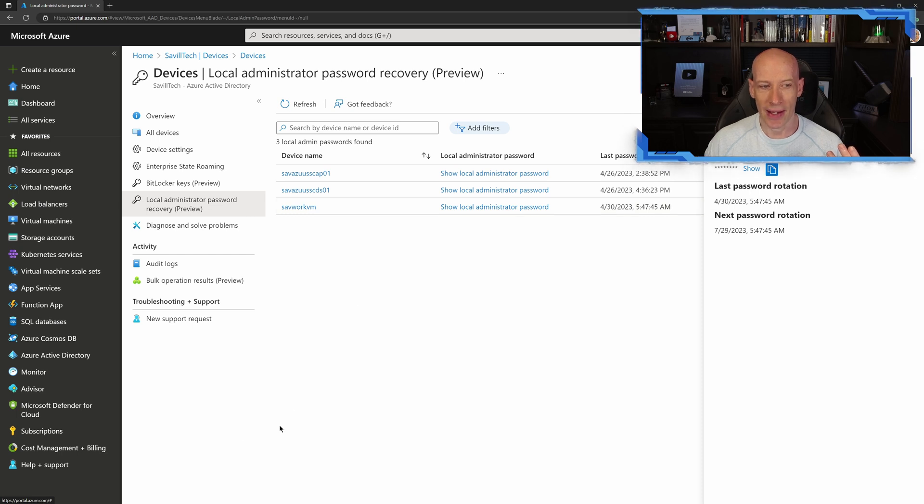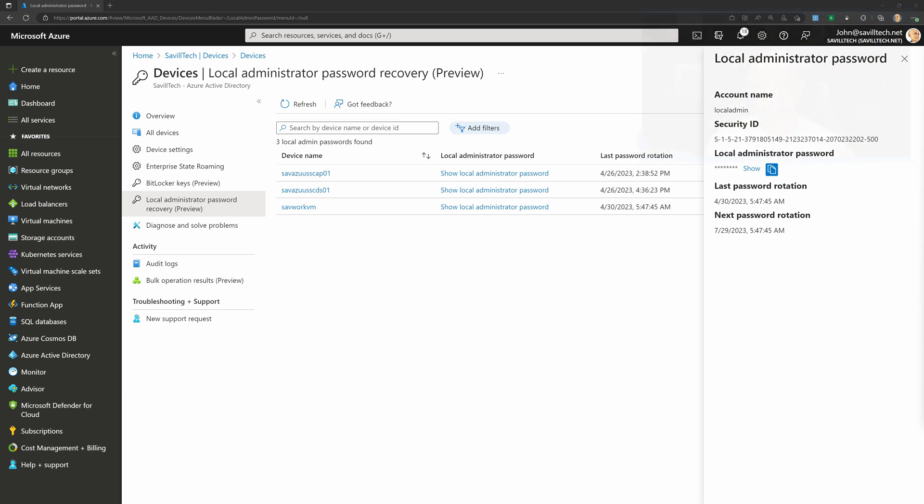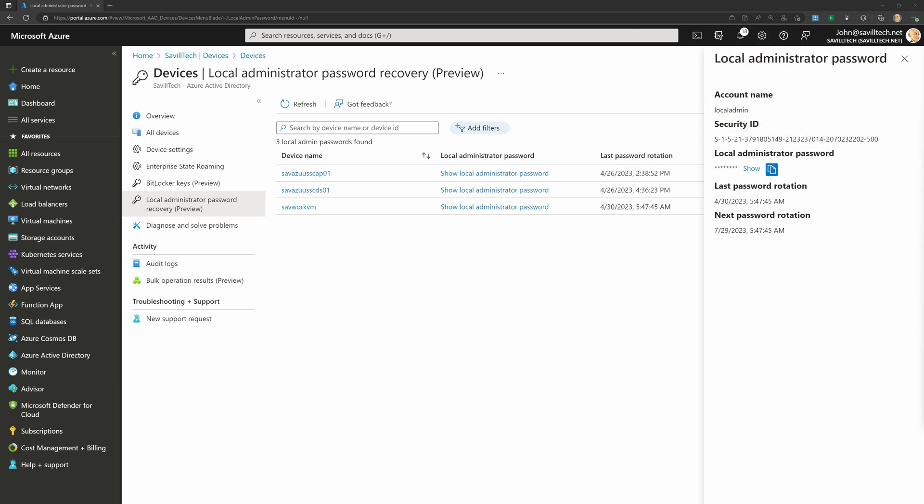click a machine, show its local administrator password, and hit that show button. You can see it. So I can actually go and see the password.